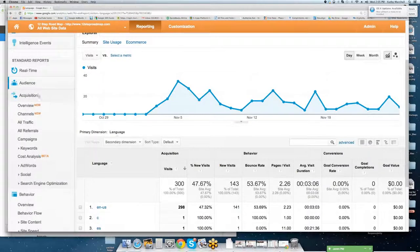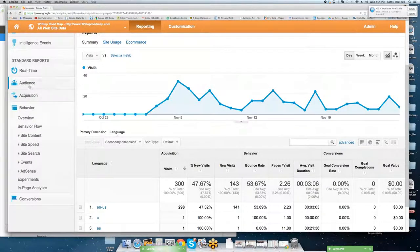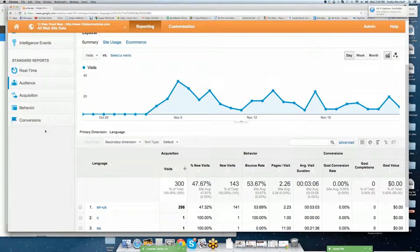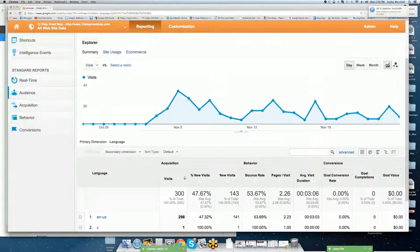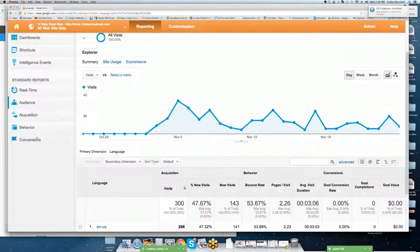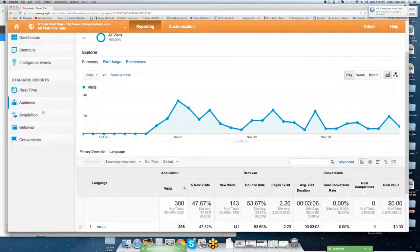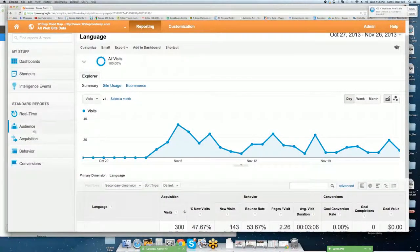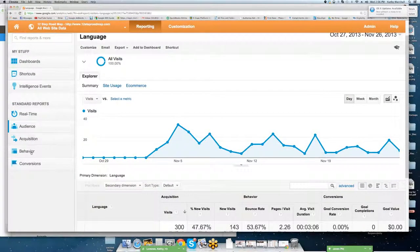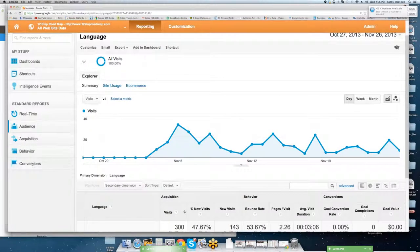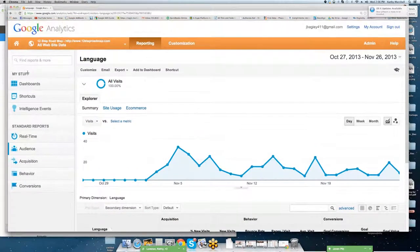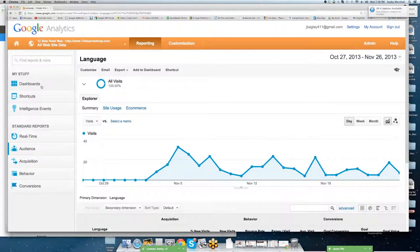All right, we're going to scroll through. We're going to go back up to audience, and let's go ahead and close these. When you close these drop-down menus, this is what you'll have in your main dashboard. You'll have real-time audience acquisition, behavior, and conversion, and these are standard reports.